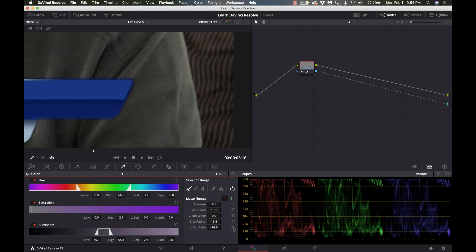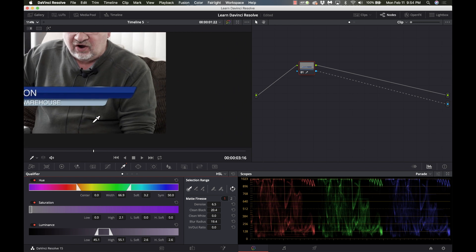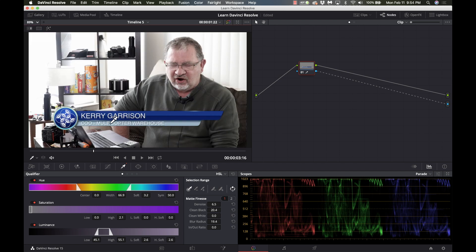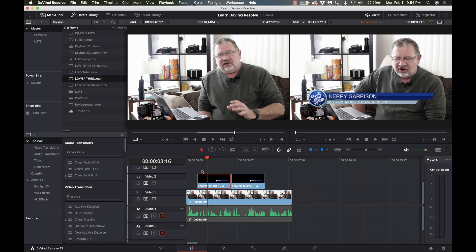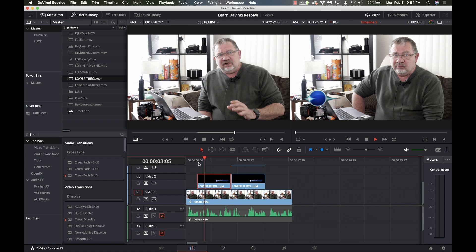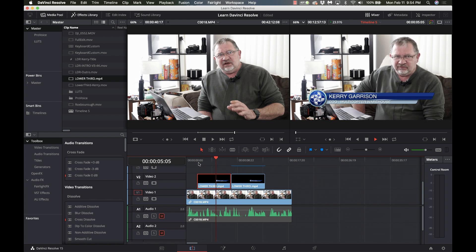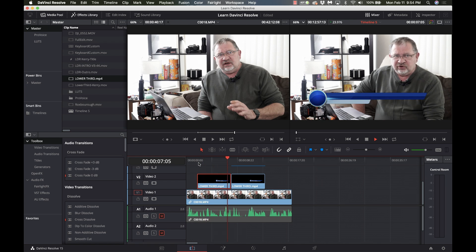Most of the time just between clean black and denoise you're going to get it where you want. You got to be careful and play back the footage all the time to make sure that you're not getting some speckles in other parts of the footage but normally that's going to do the trick for you. So I'll go ahead and I'll play that one and yeah it looks pretty clean.